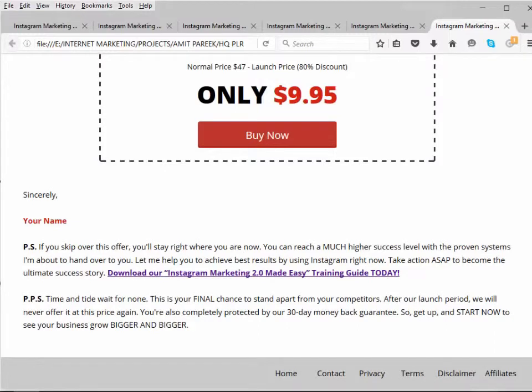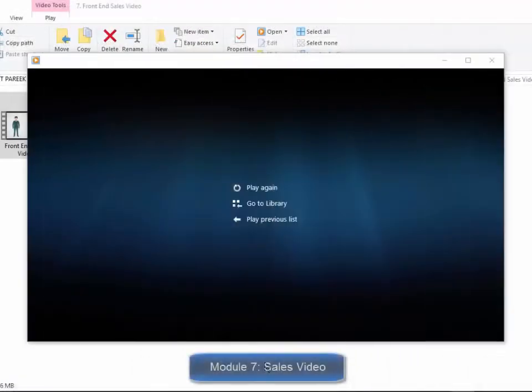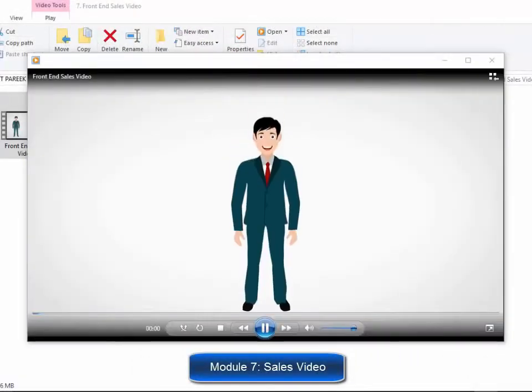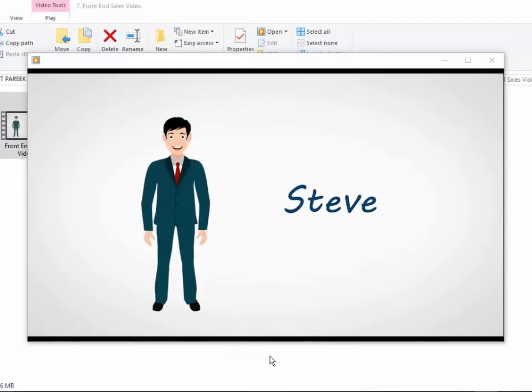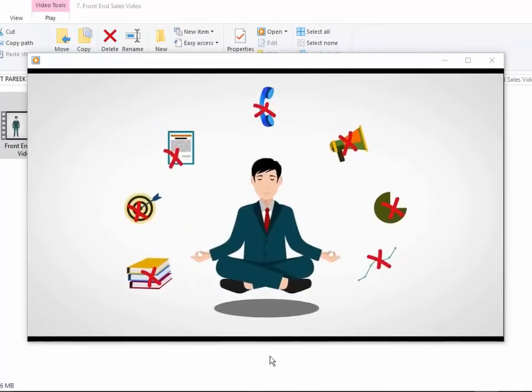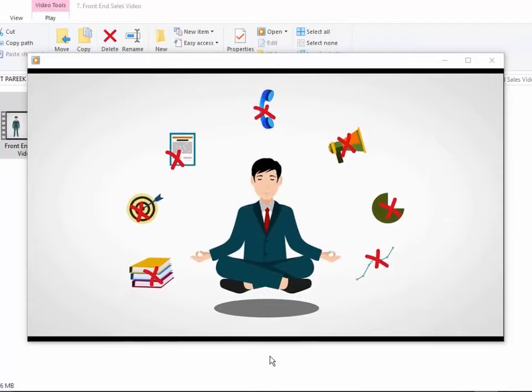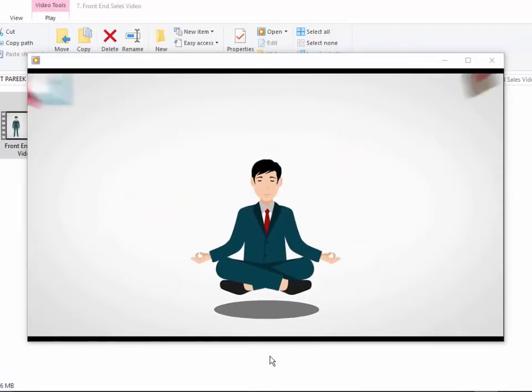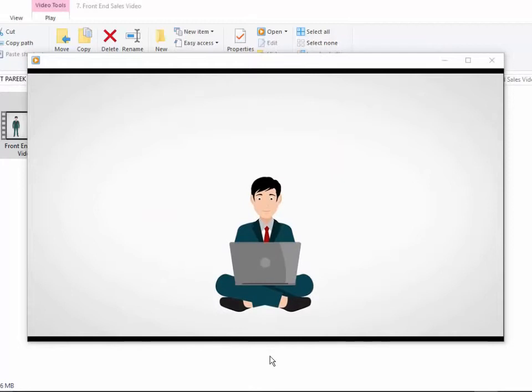Module seven: doodle style sales video. Everybody loves videos. It's a fact that video is being used on almost every single sales page you come across. That's why we have decided to do what the gurus are doing—that is, add an expensive doodle style video on the sales page to skyrocket your conversions right at the beginning.